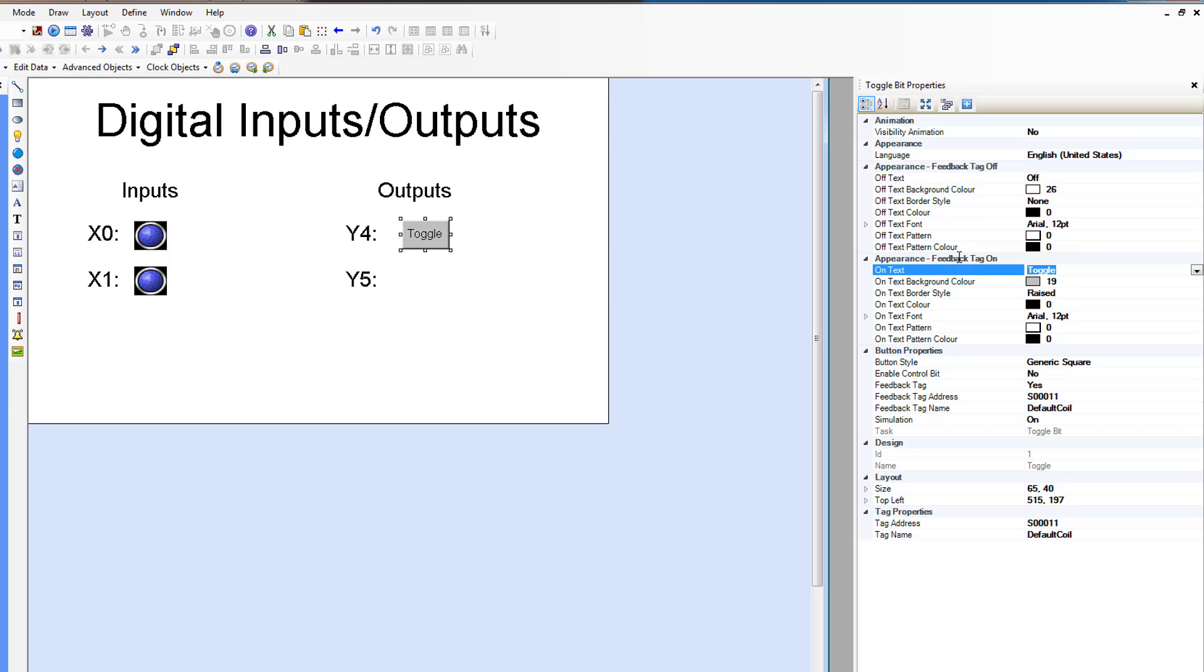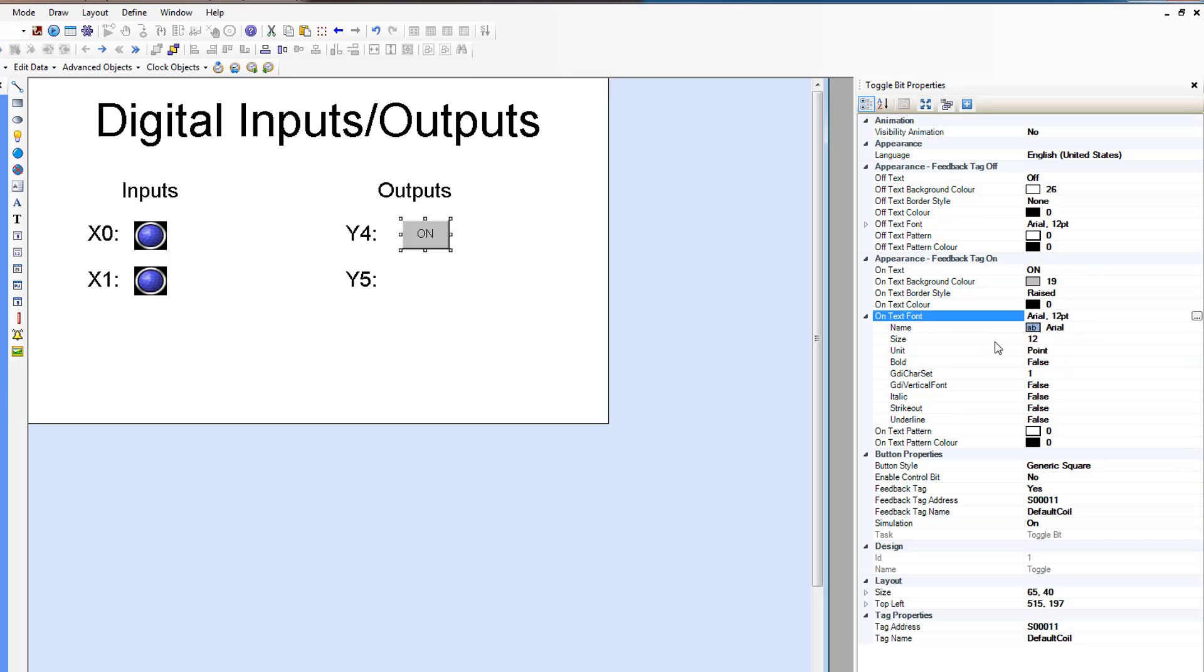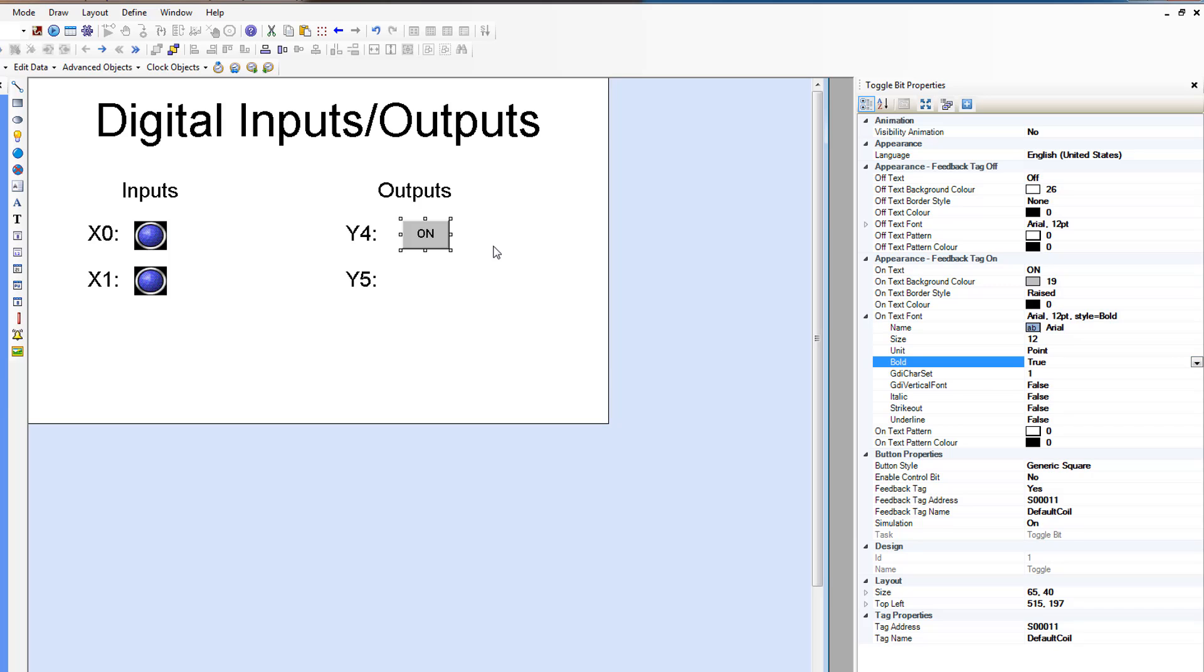We're going to change the on text to be on. And I like to make it bold so it's just a little easier to see.